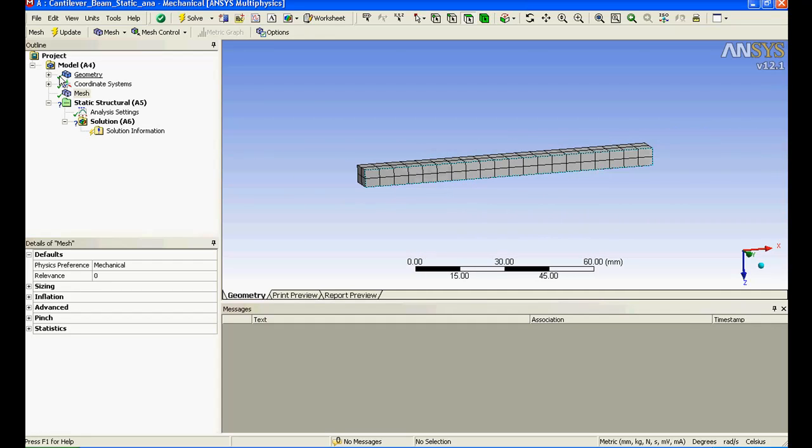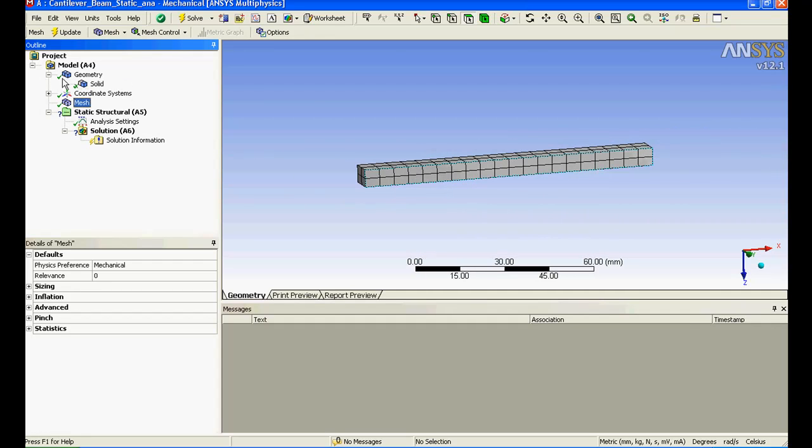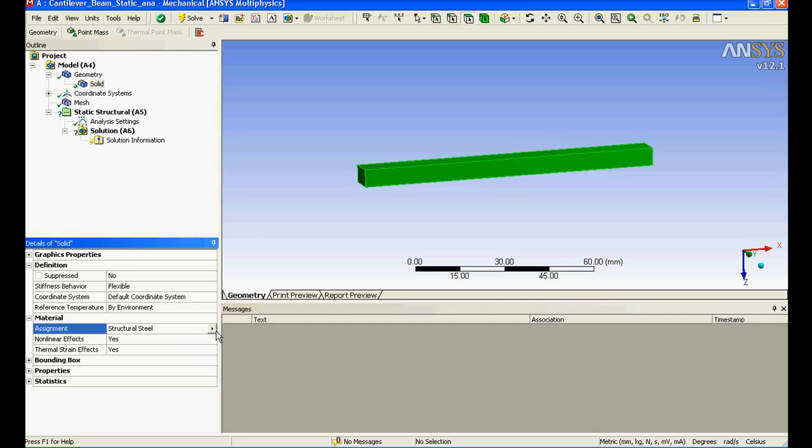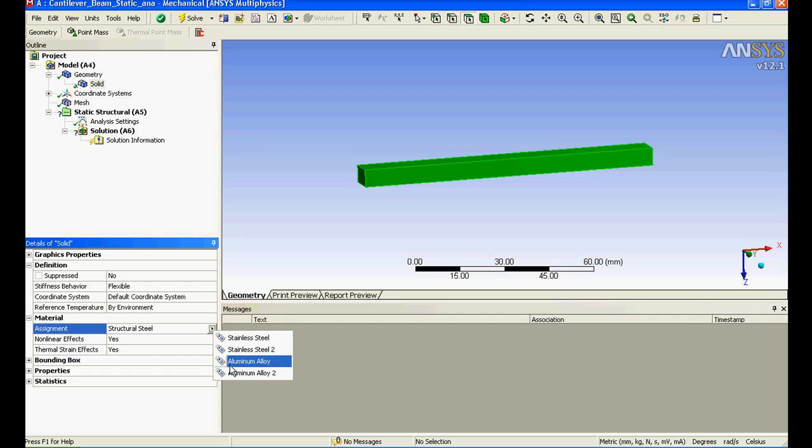It is automatically updated. You can see it's a hex mesh. Then I'll click on geometry and when I click on solid you can see the material has been assigned, stiffness behavior is flexible. I can click it and select any other material that I would like. I'll select aluminum alloy.